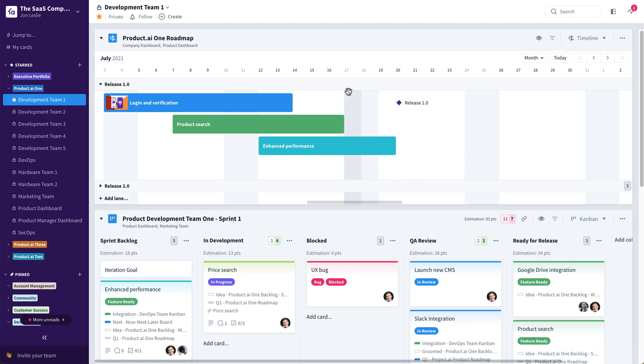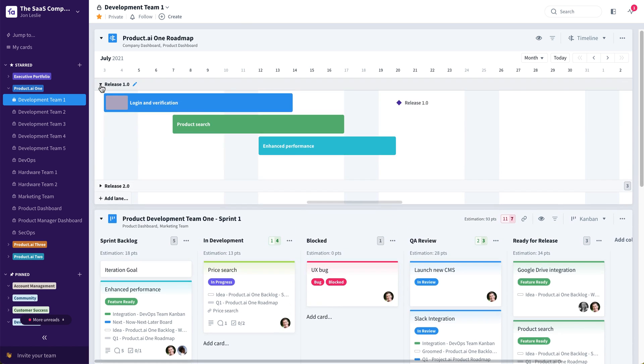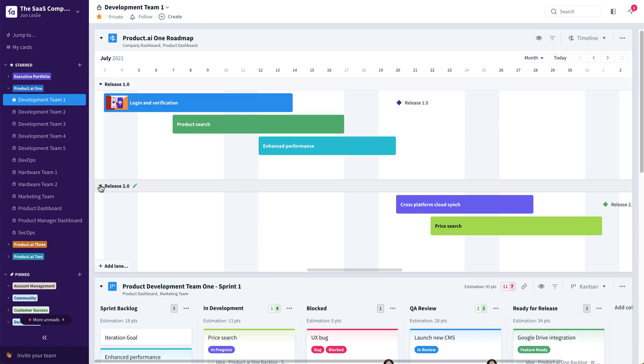So first of all, in this sample product roadmap, you can see we're using swim lanes to clearly identify which features are coming in which release.